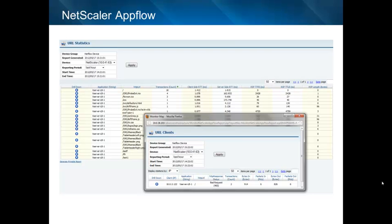The report also includes drill-downs into the request or response status codes which are occurring from the web servers behind the application delivery controller. Organizations can easily create custom reports inside of Observer Infrastructure that allow them, for example, to compare degradation occurring on one particular URL by looking at the number of 404 page not found errors over time.